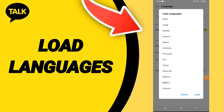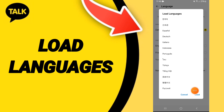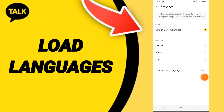Here in this list you will find the languages that you can load. In this page you can choose any language you want to load, and then click on load. Please don't forget to support us and subscribe.